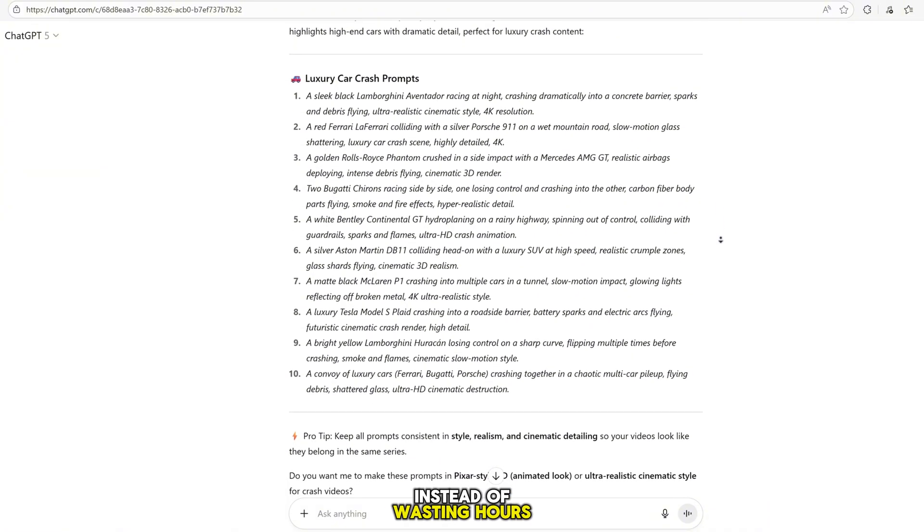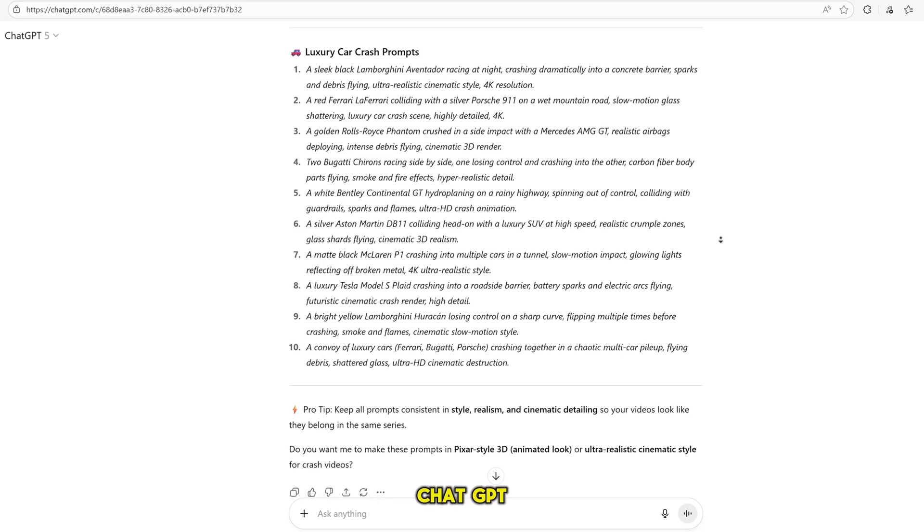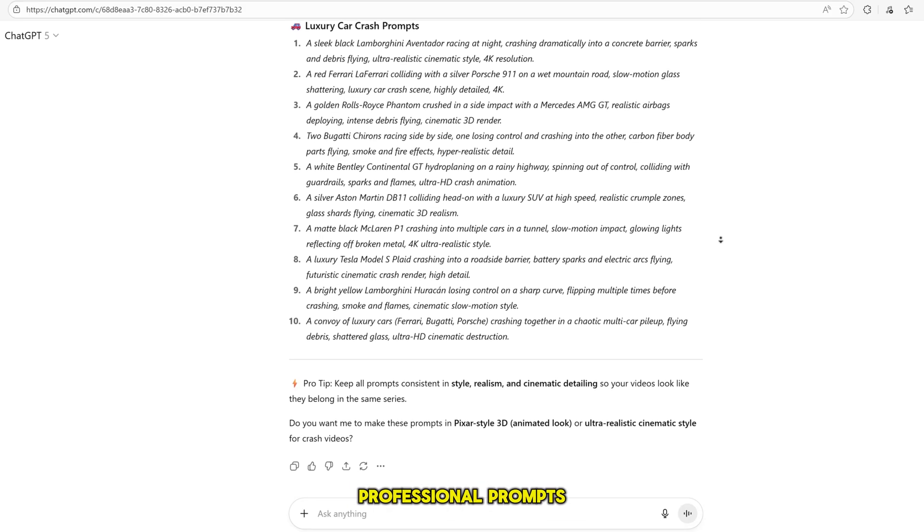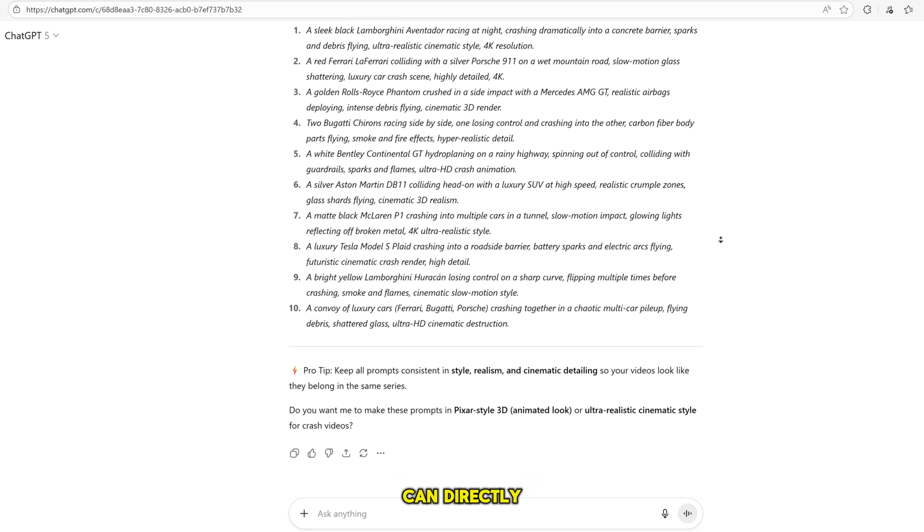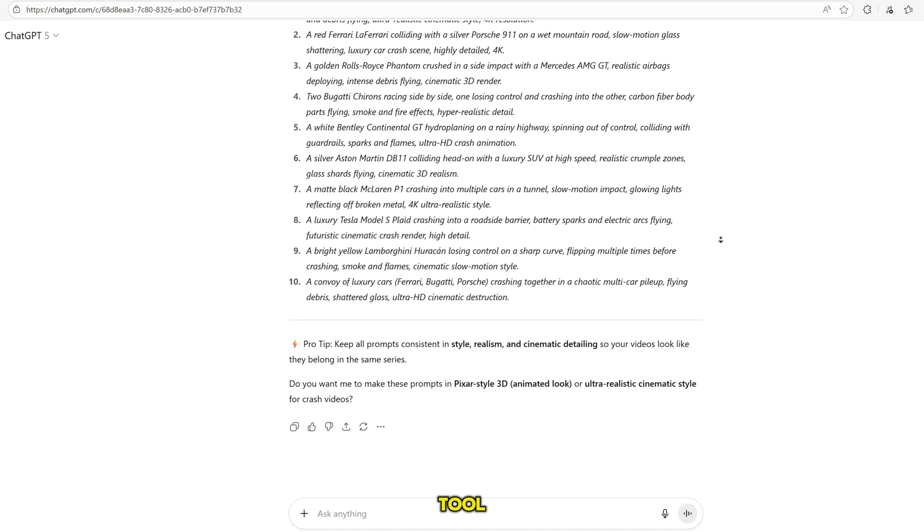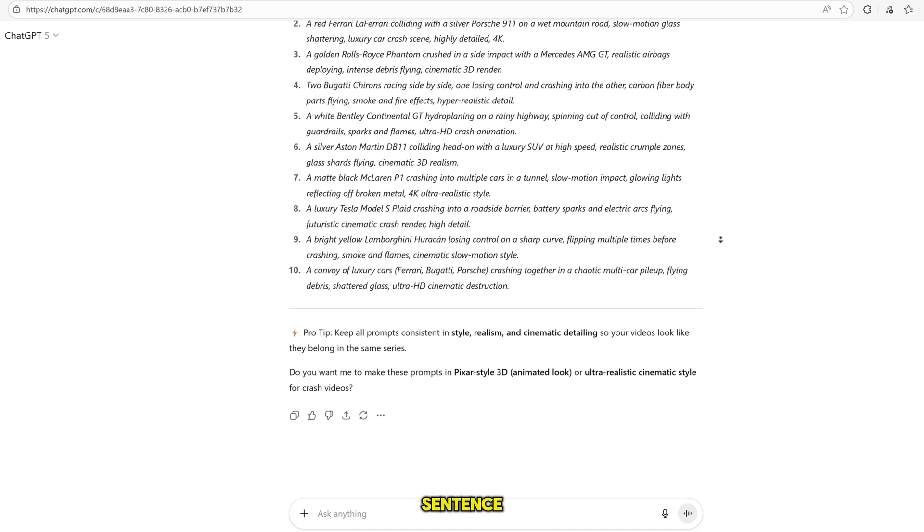Instead of wasting hours thinking, what should I write, ChatGPT gives me ready-made professional prompts that I can directly copy-paste into my AI tool. Think about it. You just write one simple sentence. Hit enter. And boom!